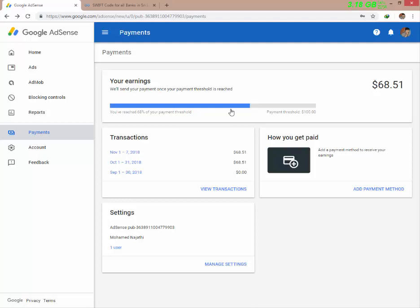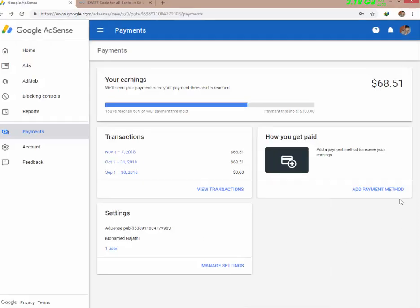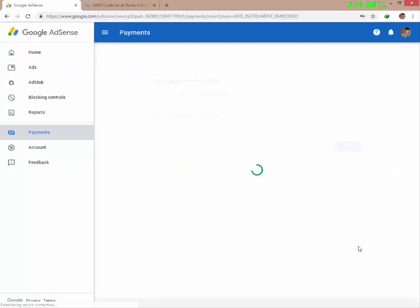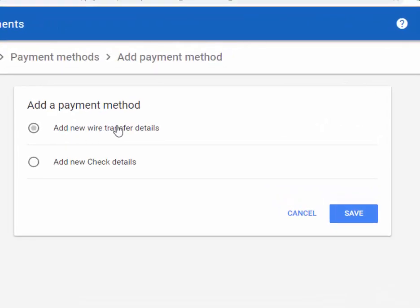For the payment method, we will use the bank with the SWIFT code. One bank will use a SWIFT code. Click on 'Add new wire transfer details'.